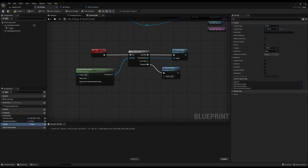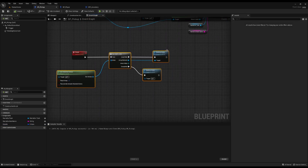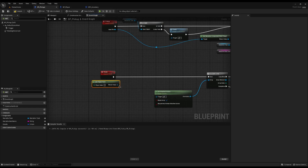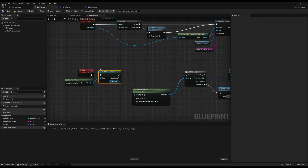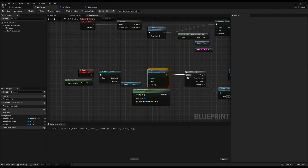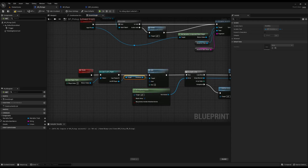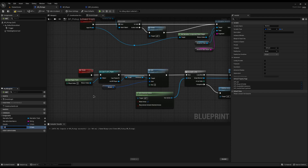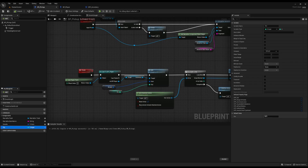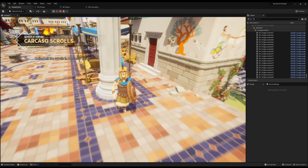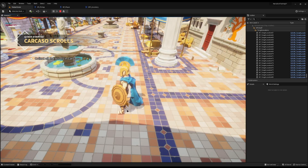I'll add a separate Quantity variable on the pickup, set it as an integer with a default of 1 — so everything by default adds one to the inventory. Now when I test the game and run up to the sword, the sword destroys but we don't know if it's actually in the inventory. So we need a debug window until the UI is done.